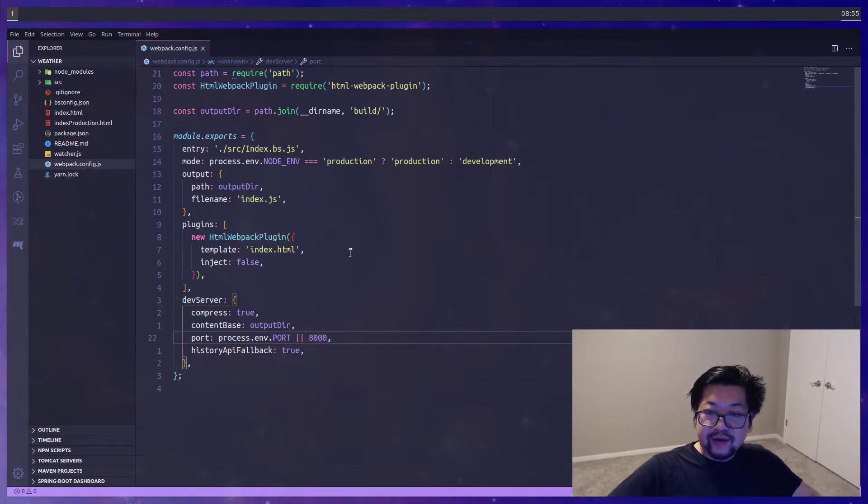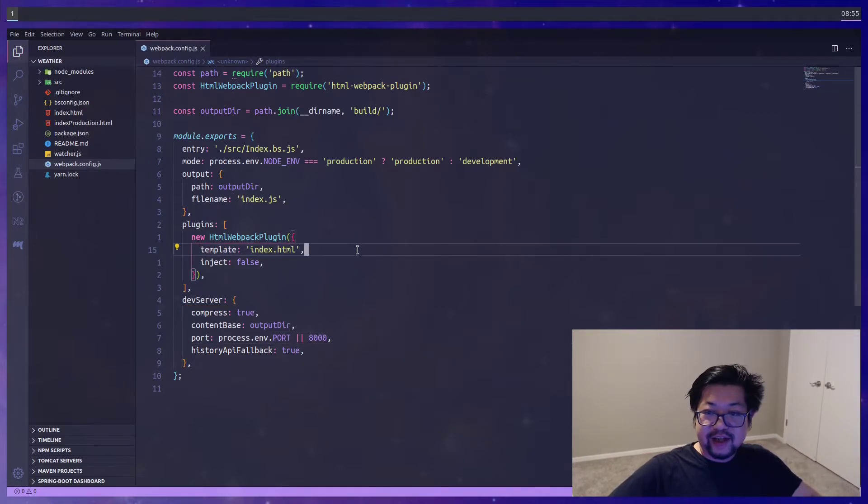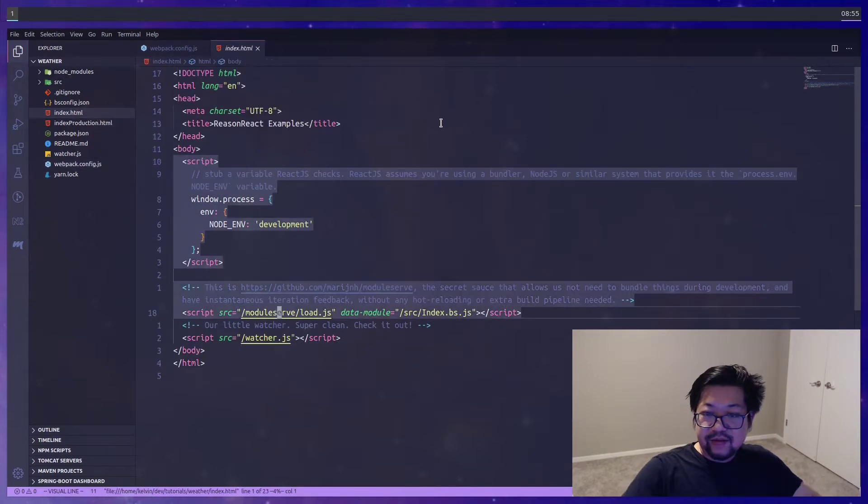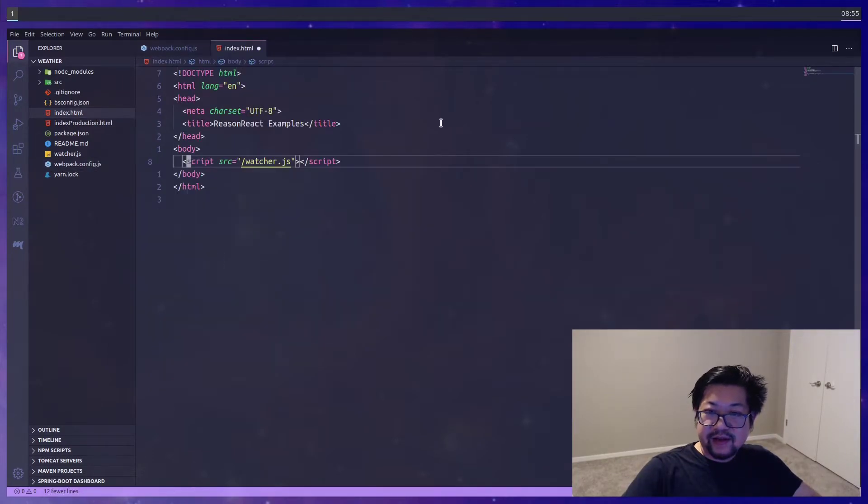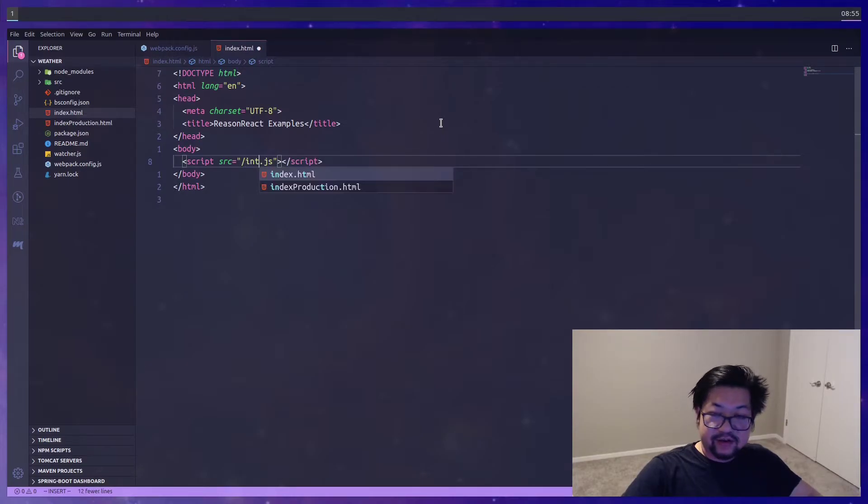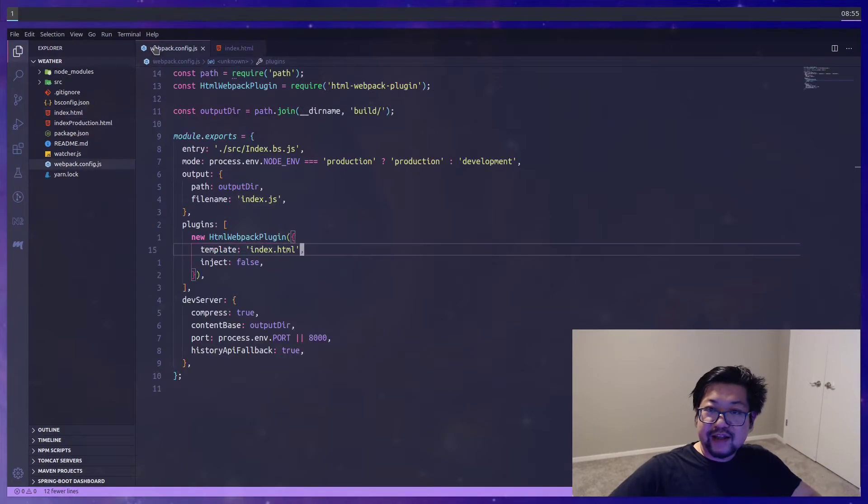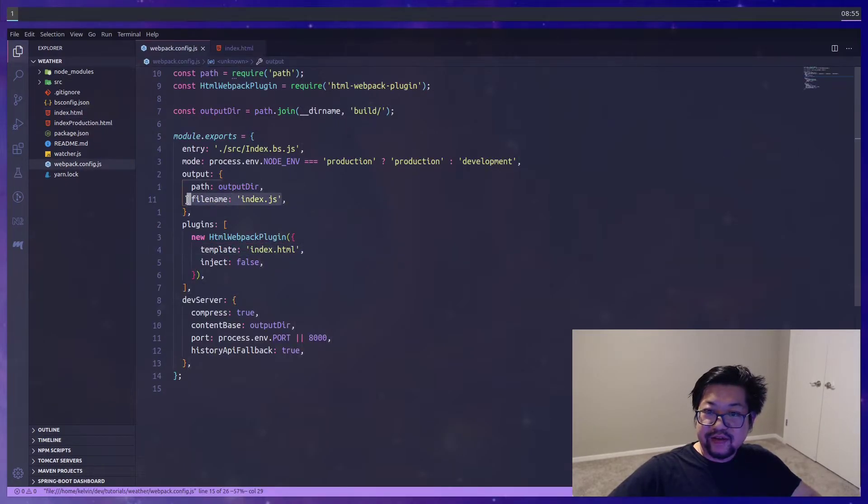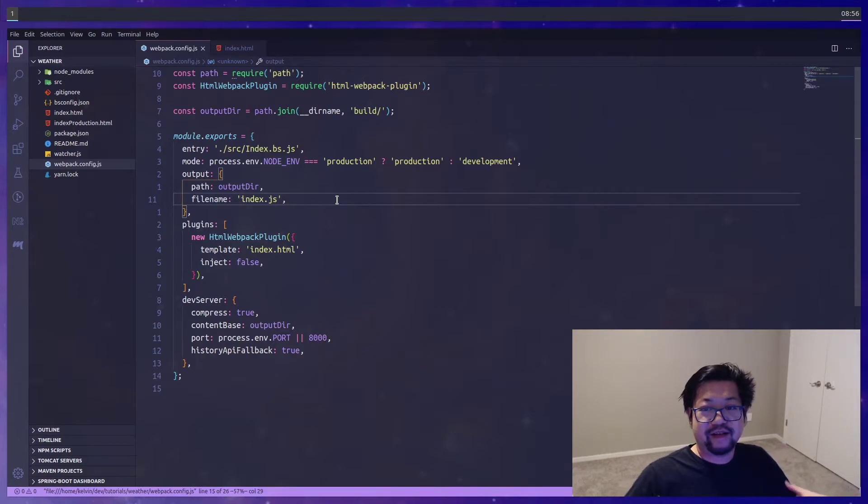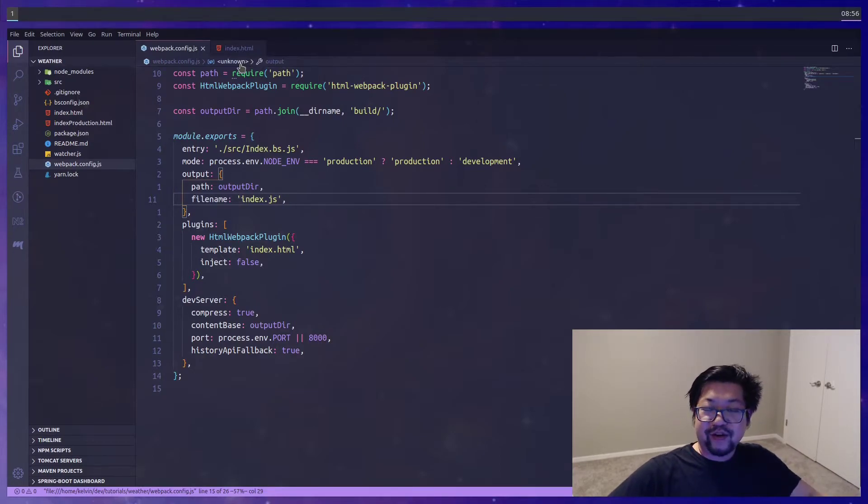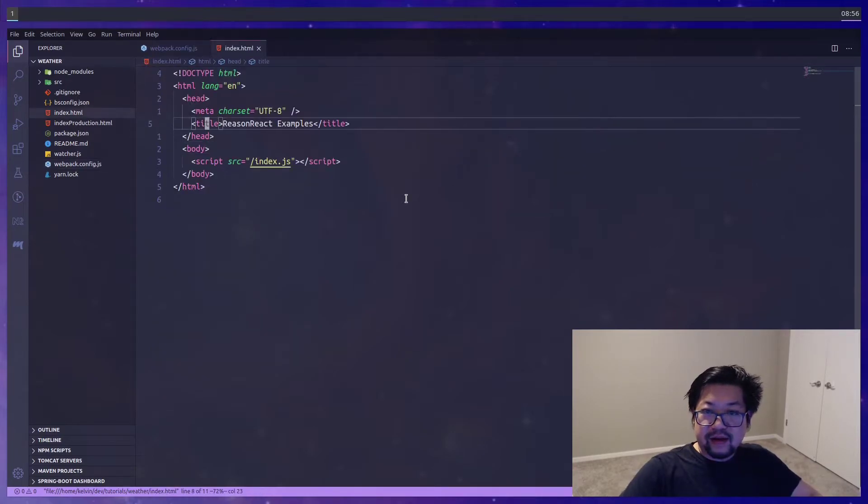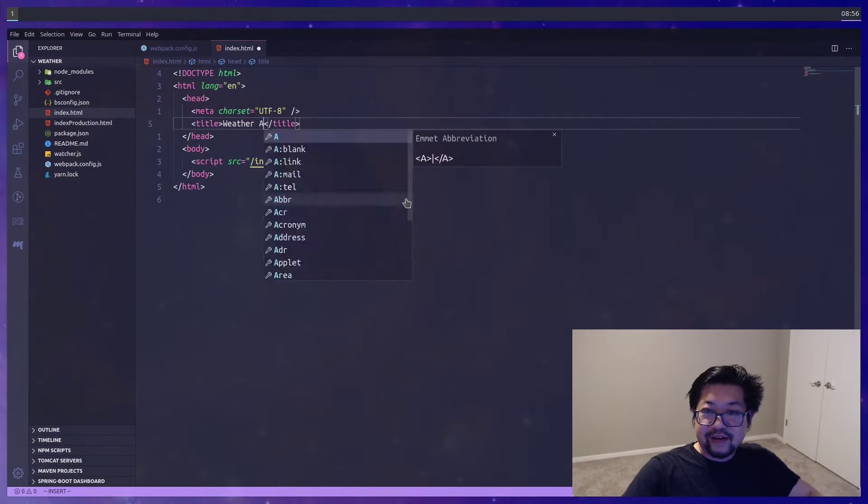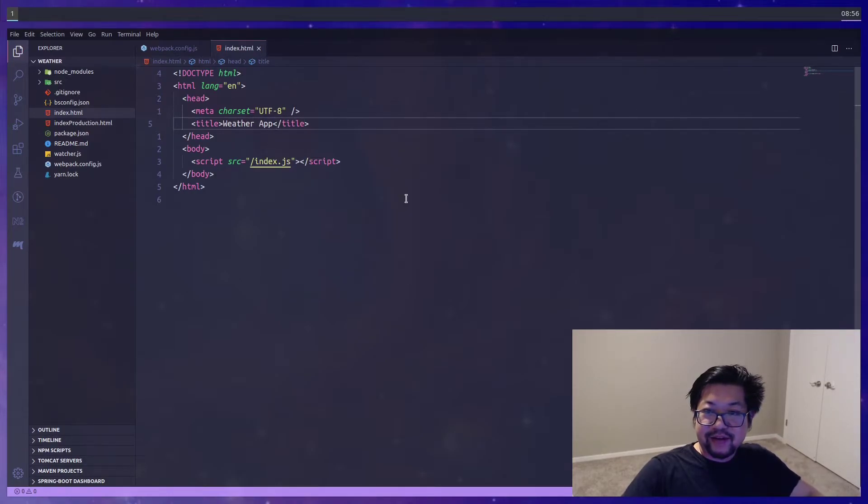Now we need to edit our template which is the HTML file in here. Except we don't actually need all of this. Instead we're gonna change this script here to index.js. And that's referring to this file name here. Because it's gonna be the entry file that Webpack creates for our index HTML. And let's also change the title because why not. WeatherApp.